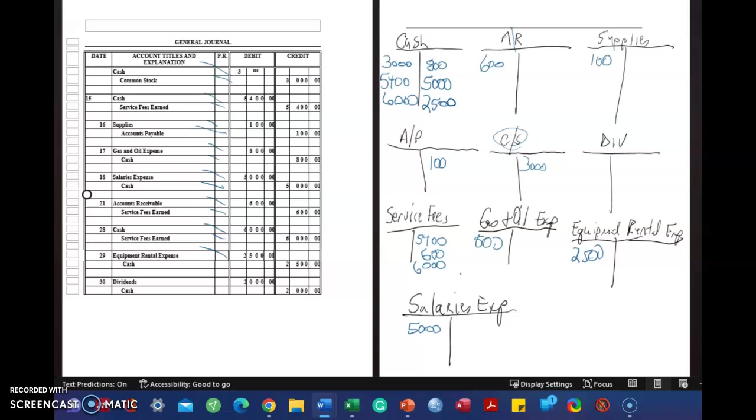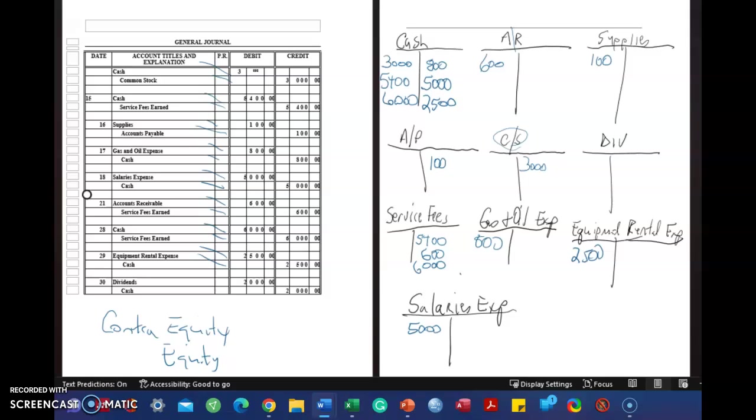And dividends. Remember, dividends is a contra-equity account. So equity, which is common stock investments, is normally a credit balance. That's what increases equity. Contra-equity, which is dividends, cash dividends, is the opposite. And the opposite of a credit is a debit. So we debit dividends, $2,000. And we credit cash, $2,000.